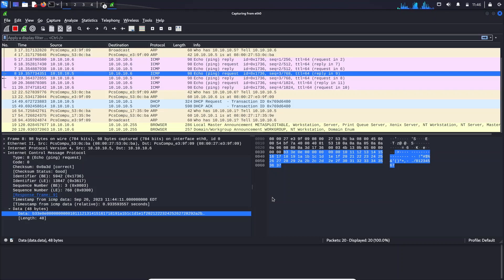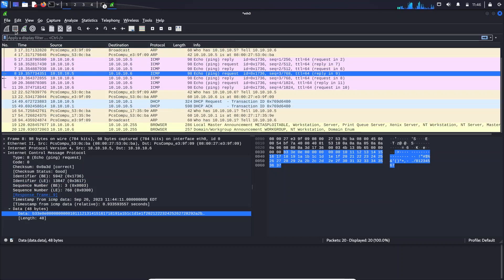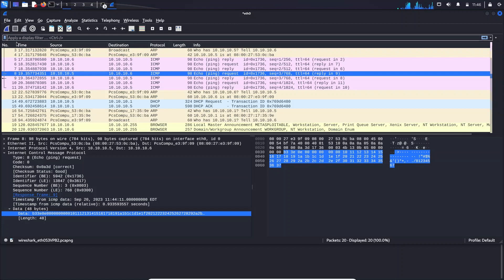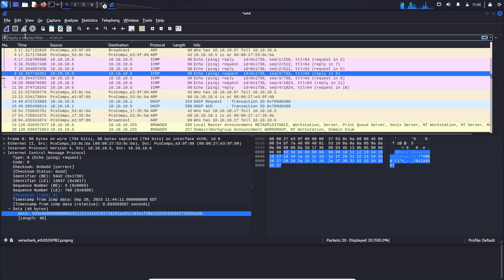So totally there are two filters that are available. One is the capture filter and the other one is the display filter. The difference between capture filter and display filter is capture filter will only capture the items that we are entering that we want, but display filter will capture everything but it will display only the items that we want. That is the difference.